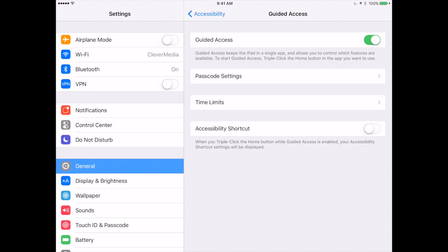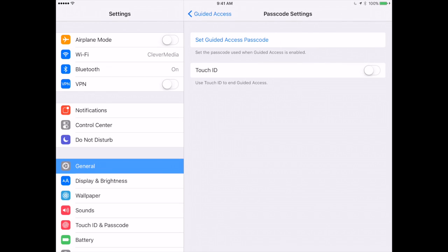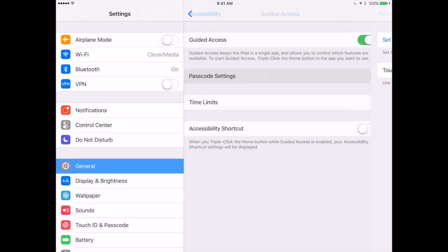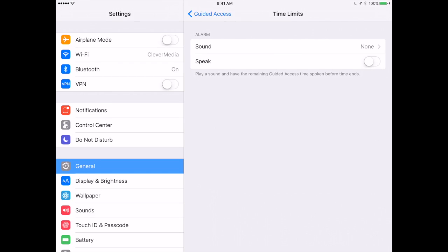You've got some options in here. For instance, you're going to be setting a passcode for Guided Access so you can get out of it. You can say yes, use Touch ID as a way to get out of it as well. You can also set time limits so you can give them the iPad and say you can do this for thirty minutes and then it's going to shut off.